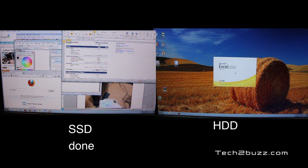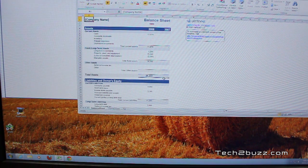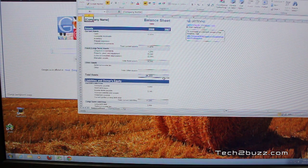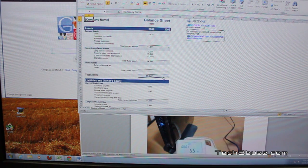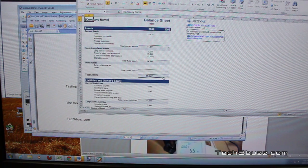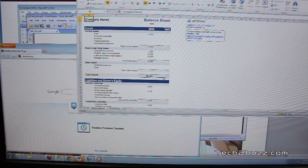The SSD has already finished loading all seven programs, and the hard drive hasn't even started on Excel yet. Chrome starts to load, Internet Explorer starts to load, then Google Chrome finishes. Word is done. Firefox and Paint still need to load. Paint has loaded, PDF reader has loaded, but Firefox still hasn't loaded. Finally the Firefox browser loads and all programs on the hard drive are done. The hard drive took about one minute eight seconds; the SSD took just six seconds.